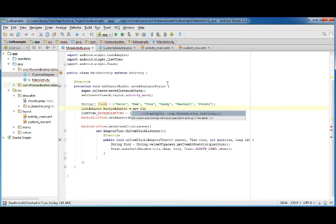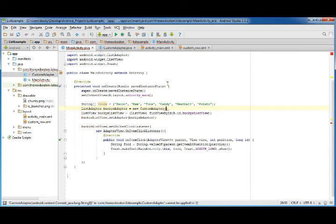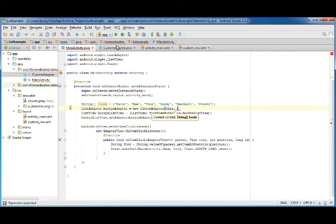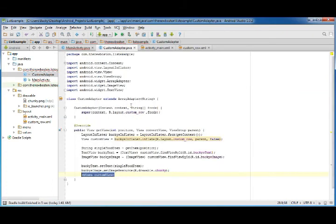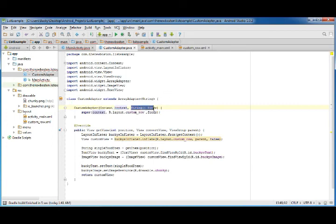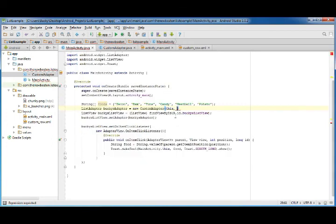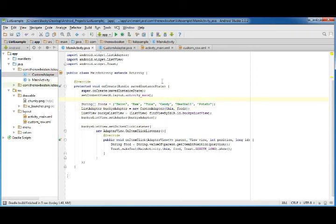Now of course, for the constructor, remember it's just the context, which is background information, and the second thing is passing that foods array. So of course, foods, and boom, there you go. That's that ladies and gentlemen.